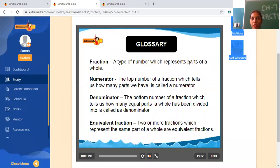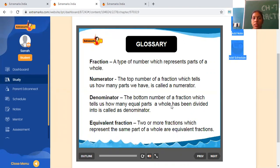A fraction is a type of number which represents part of a whole. The numerator is the top number of a fraction, which tells us how many parts we have. The denominator tells us how many equal parts make a whole. A fraction is equal to numerator upon denominator.